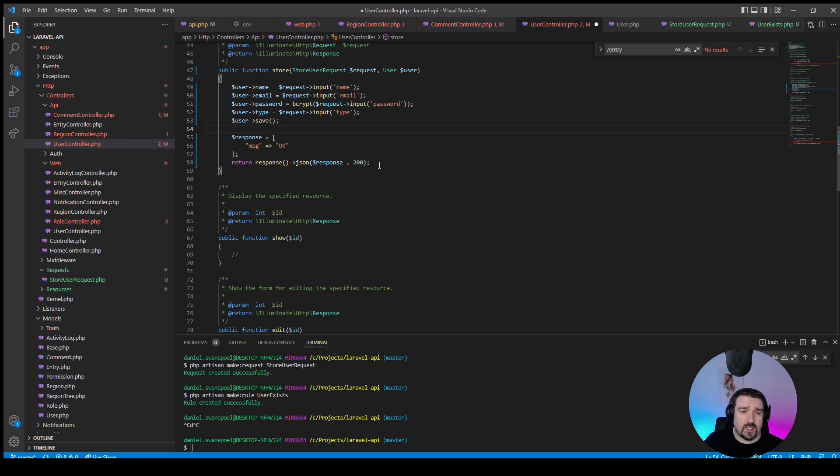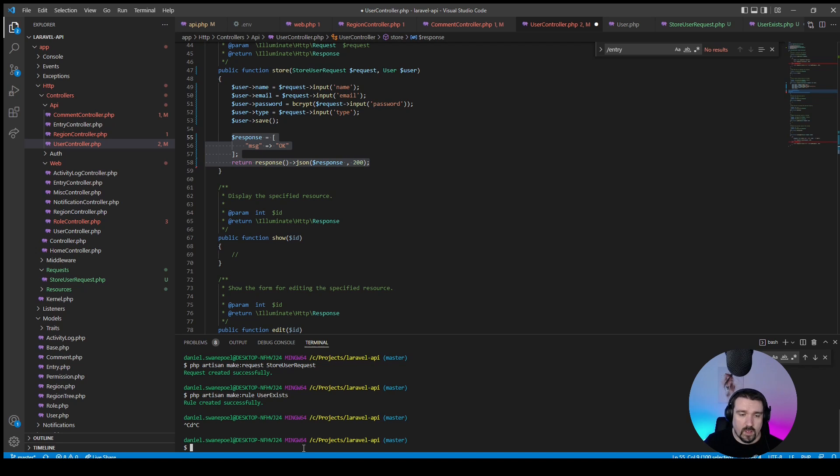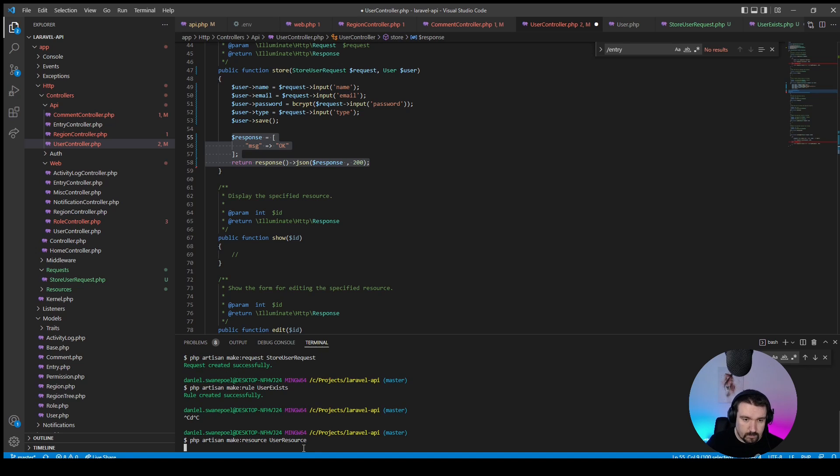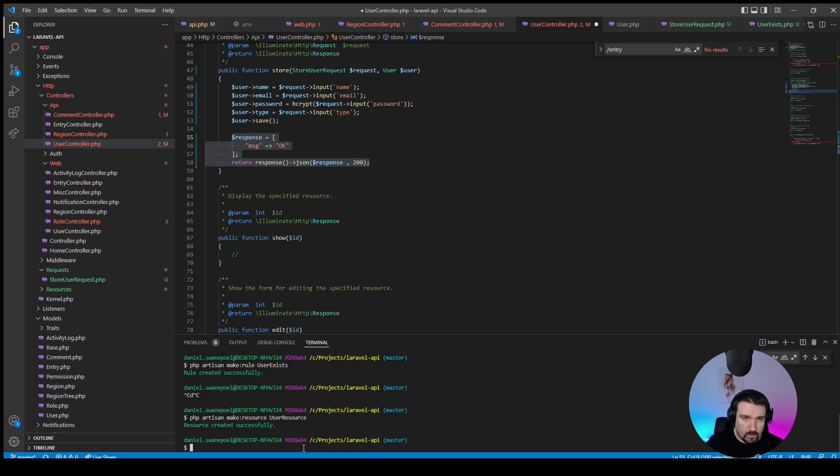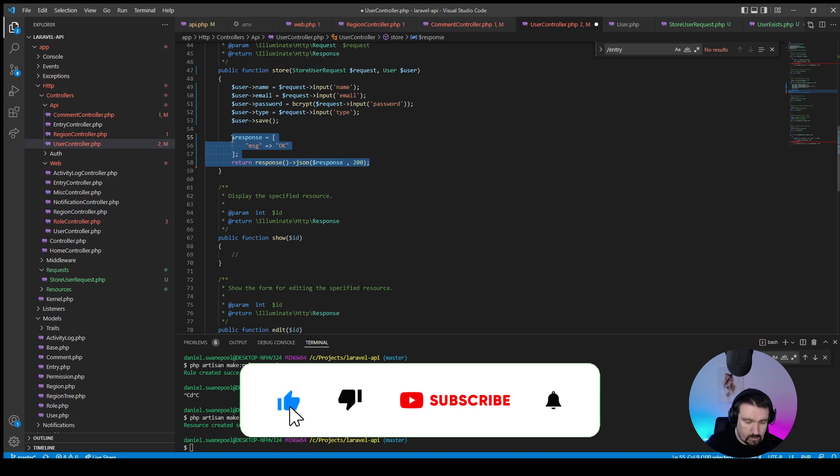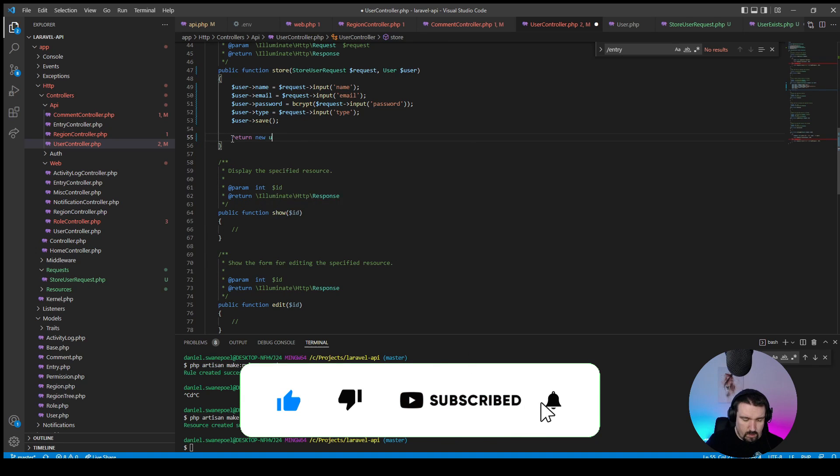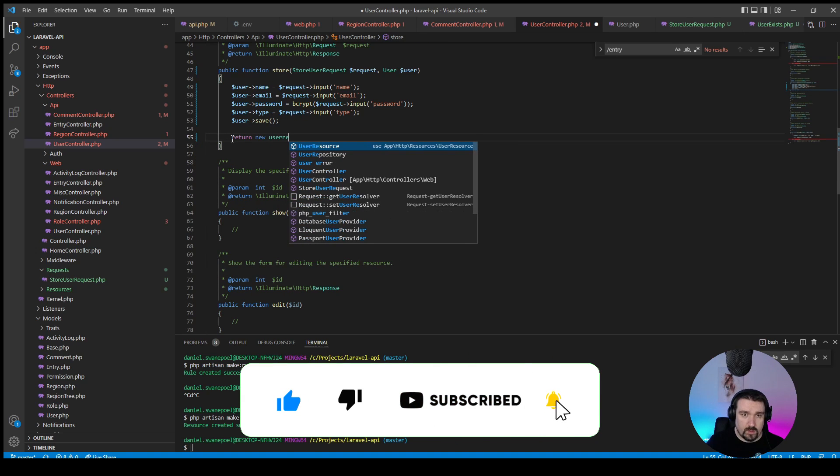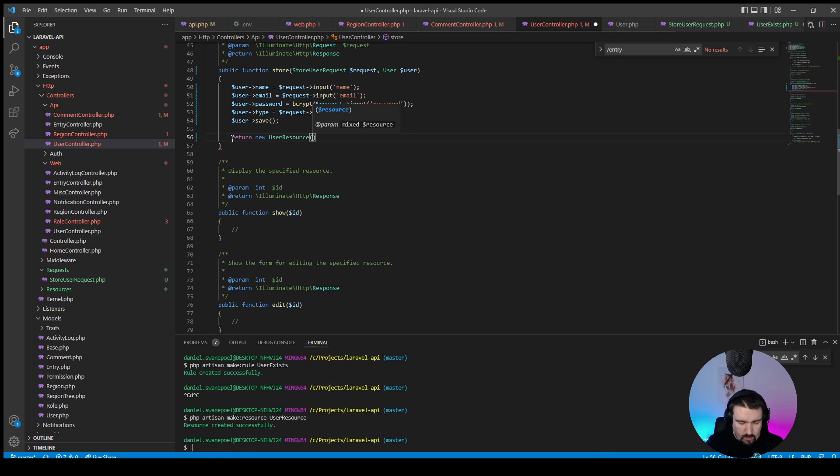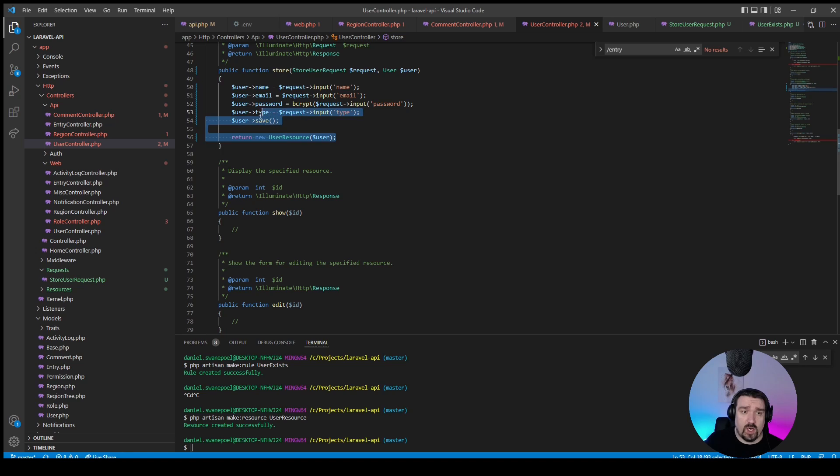Okay, and so the last thing I would change in this method is the response. So instead of again returning a normal response, I would return a user resource. Okay, so let's create a user resource by php artisan make:resource and we'll call it UserResource. All right, and then we can return a new UserResource and we'll pass in our user.